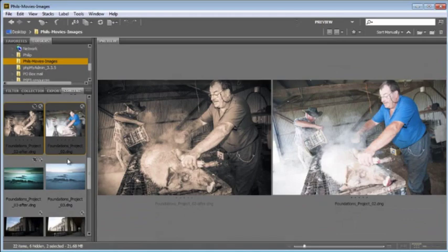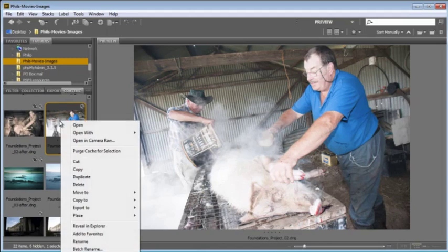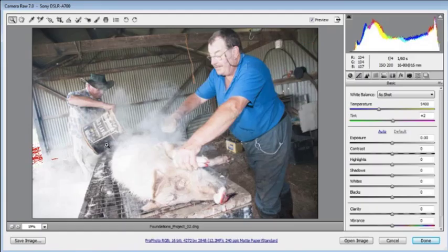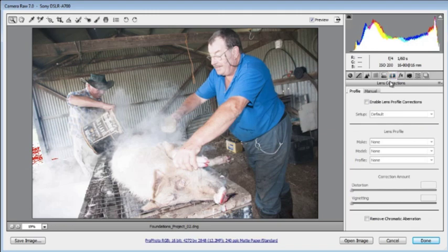To start with, select the before photo from the book's DVD, right click and open it into Camera Raw. Once inside Camera Raw the first step is to apply some lens corrections. In the last couple of versions of Adobe Camera Raw we have the ability to apply some very sophisticated lens corrections.